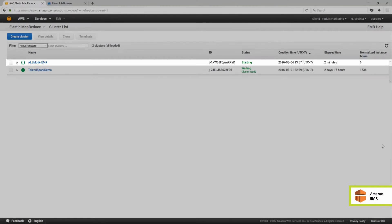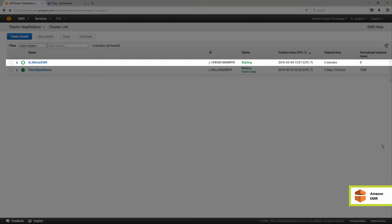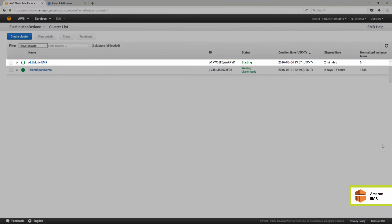The cluster I just started from Talend Integration Cloud, ALS model EMR, is now being provisioned.